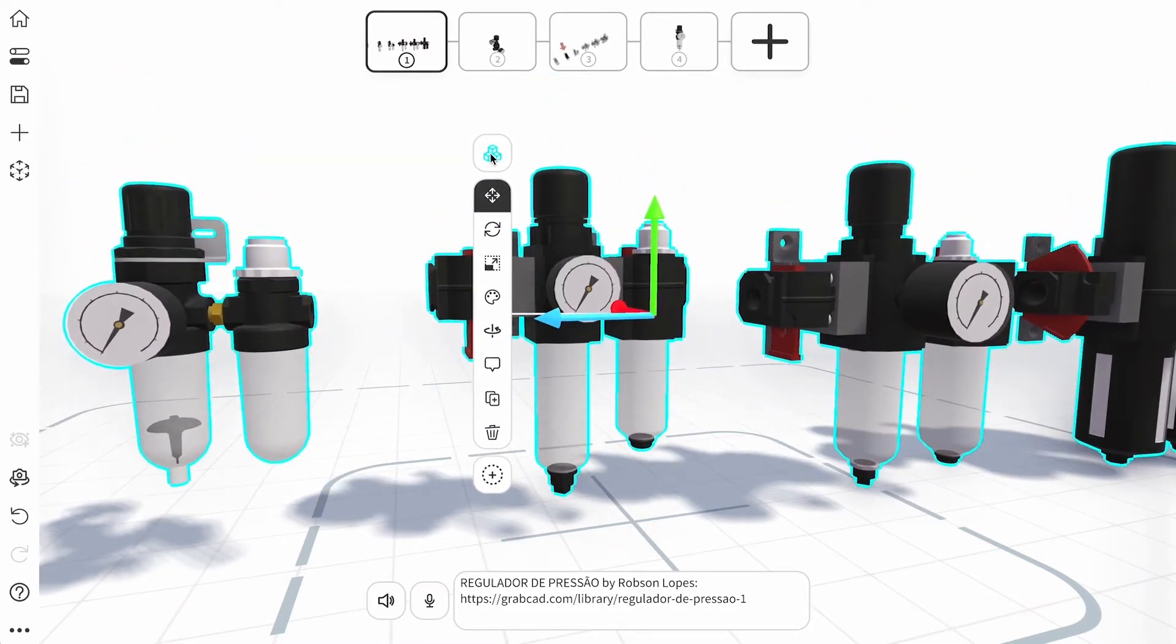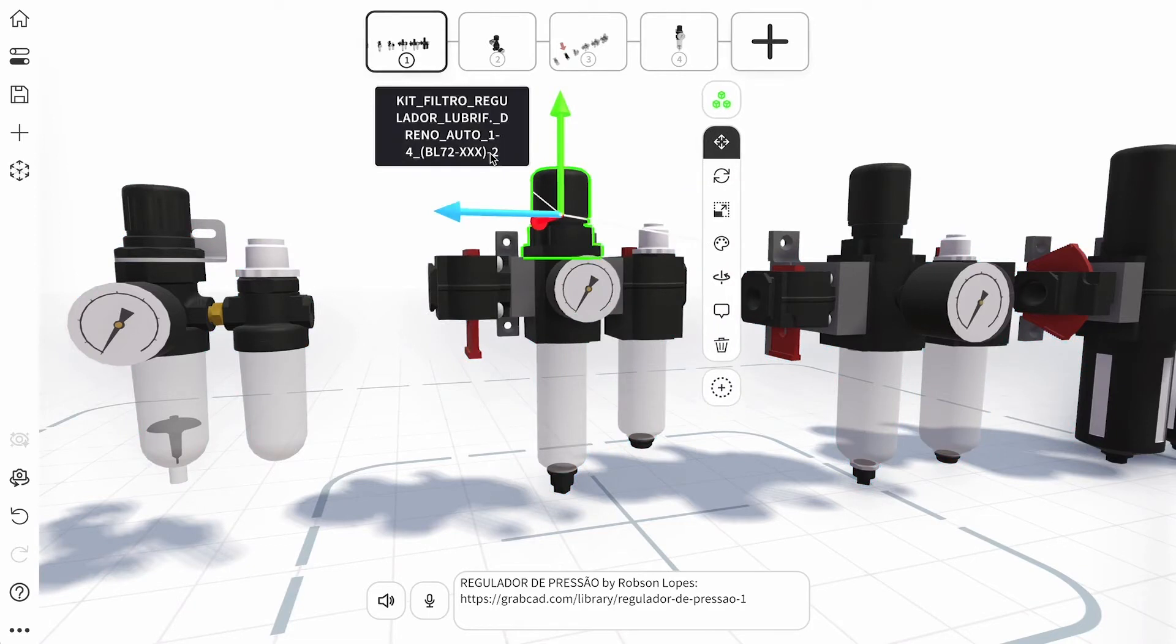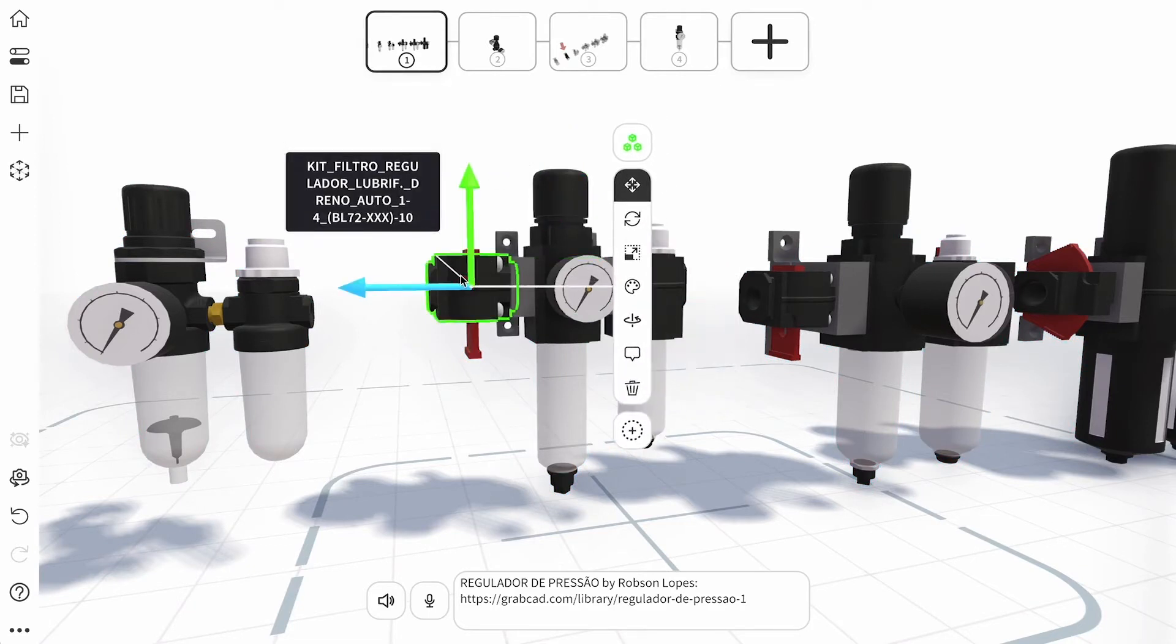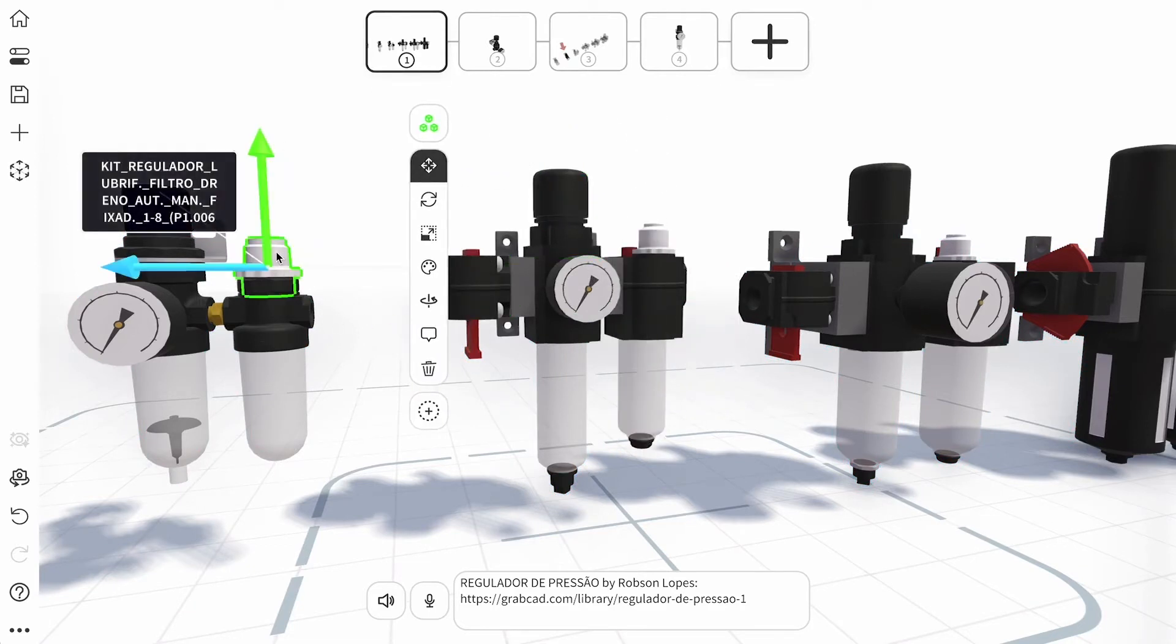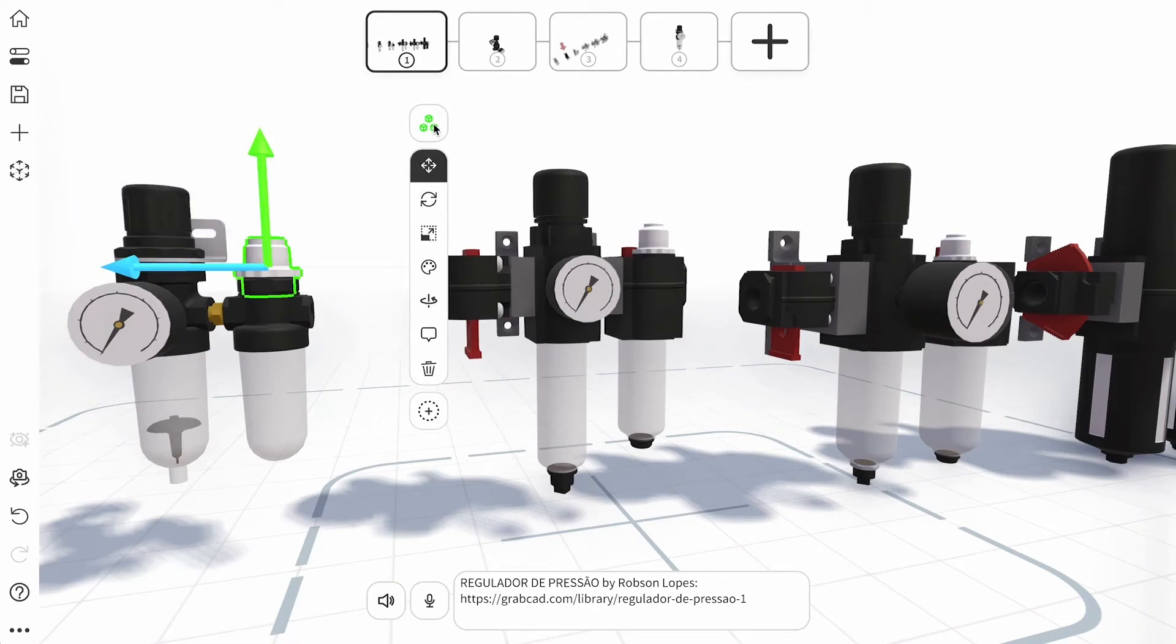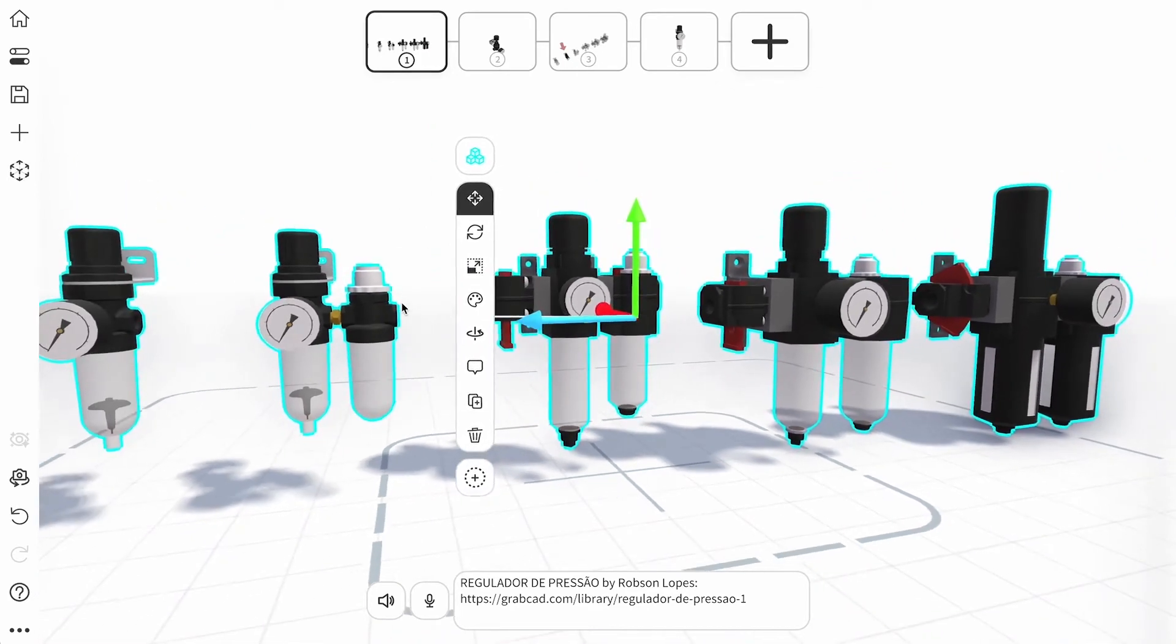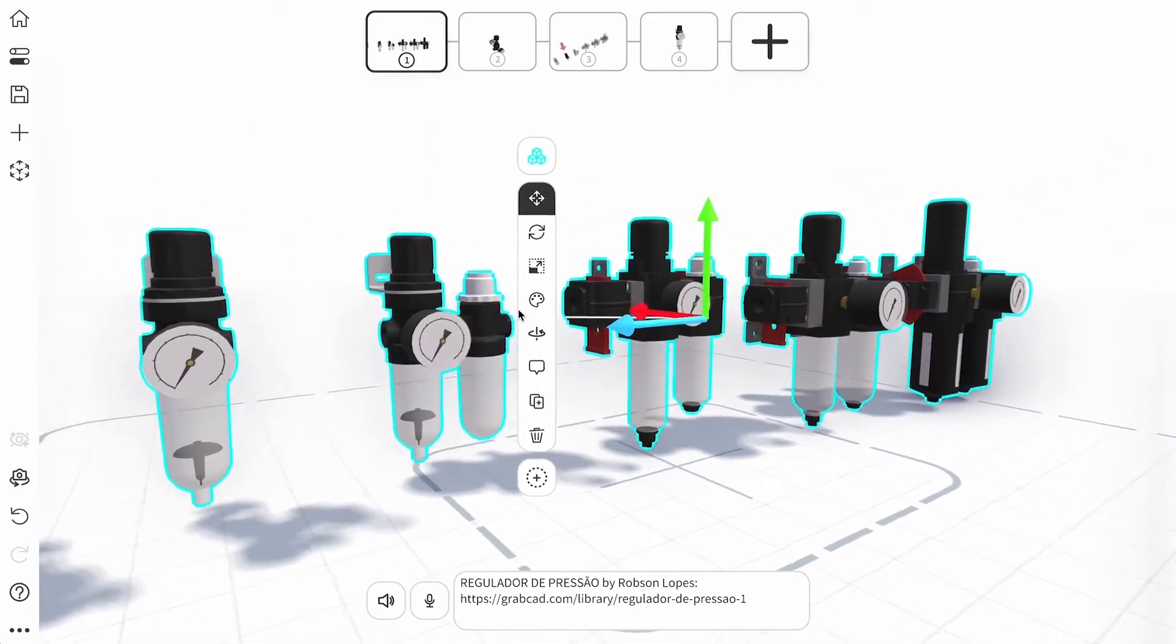Tapping or clicking it again switches back to object mode. Any formatting you make will then change the entire object. You can continuously toggle between these modes as you make your jig.